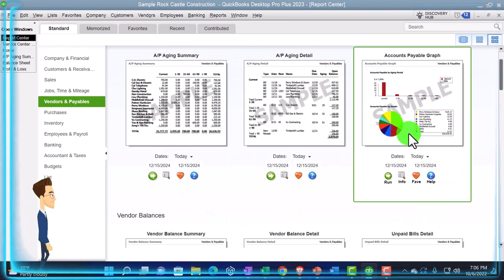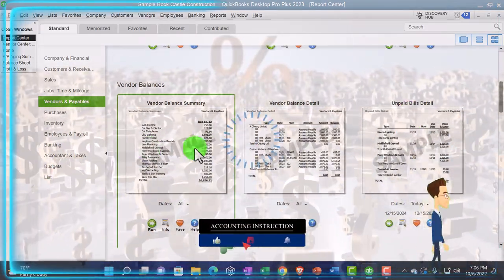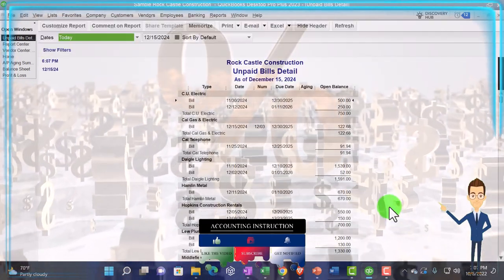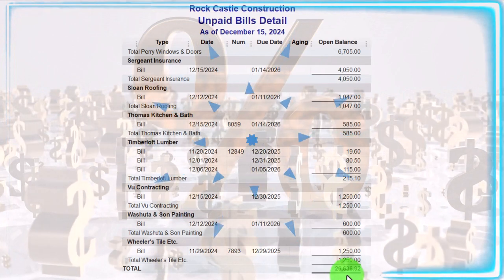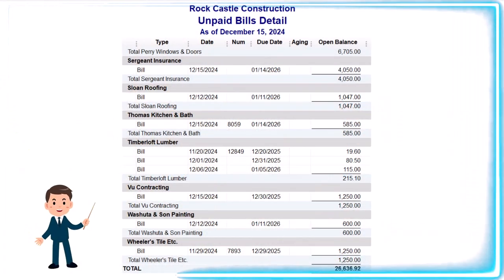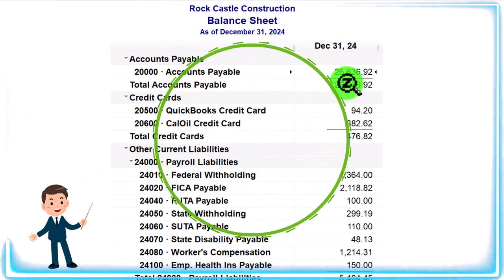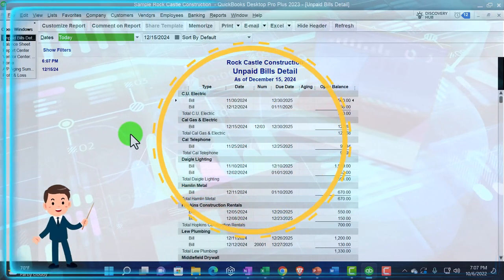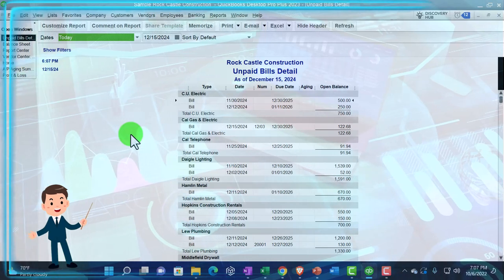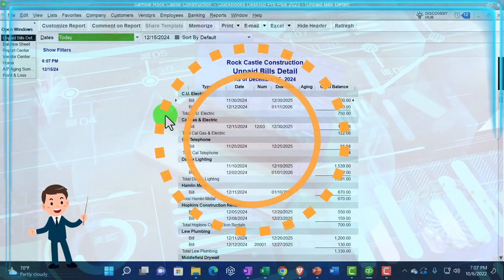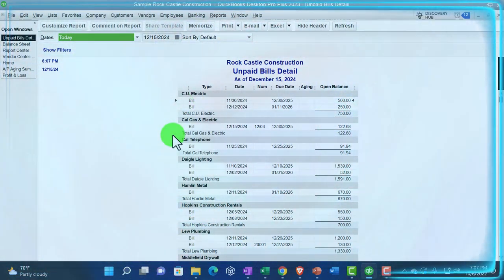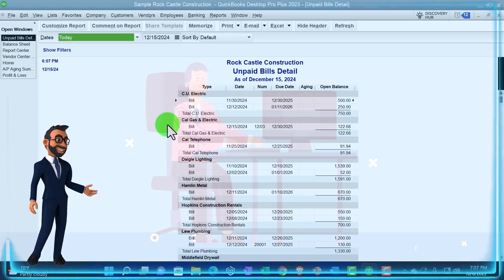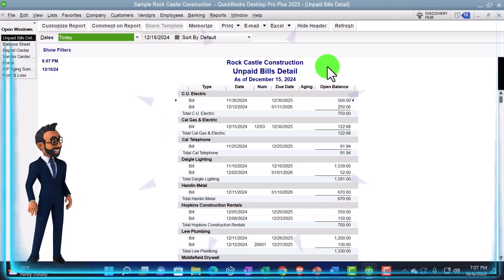Going back — we'll talk about graphs later; there are some nice graphs. We talked about vendor balance detail and the Unpaid Bill Detail report. This is a report that should also tie out to the accounts payable balance of 26,636.92 on the balance sheet, because the bills are the forms increasing accounts payable and the unpaid ones are the ones still outstanding. You can create a similar view from the vendor balance detail by filtering for bills. In any case, it shows you by vendor just the outstanding bills.